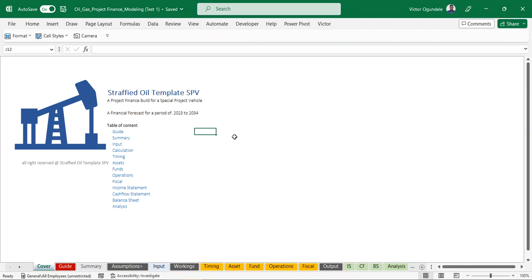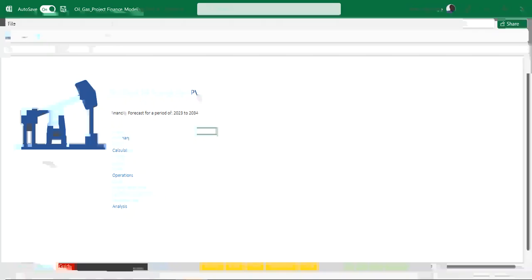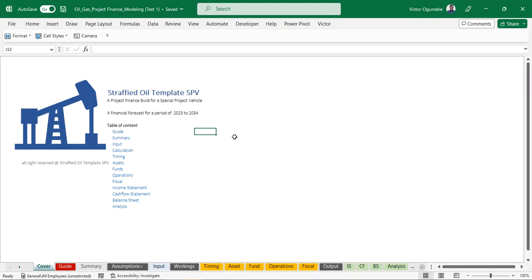I want to run us through an oil and gas project finance model template that I worked on. Please note that this is just a template to guide you - you can use this whenever you want to work on your own project. Knowledge of oil and gas is very important to work with this template. You can always update it; it's very flexible. The formulas applied in the model follow the financial modeling FAST standard. We have a table of contents from which it's easy to navigate to other worksheets.